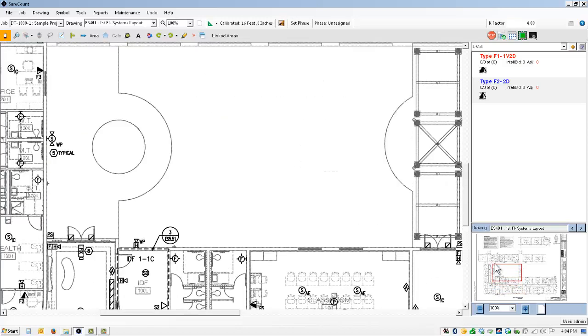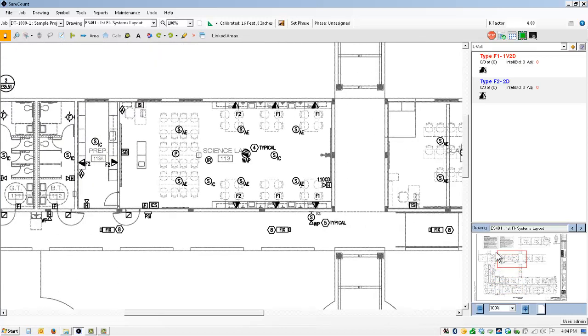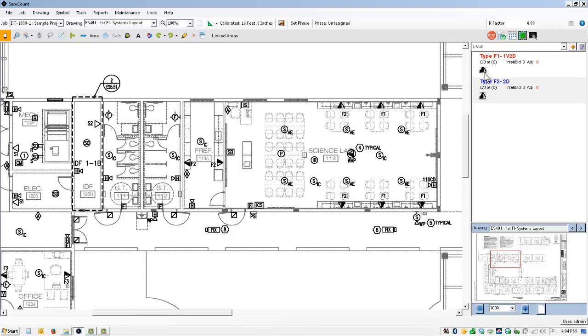Up here at the top there's more outlets and another IDF and I want to get a measurement from each one of these outlets back to the IDF. Now typically I would already have these counted. I'm just going to enter these really quickly right now manually.